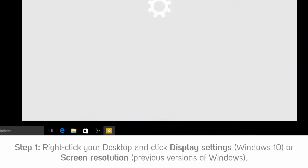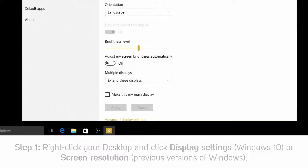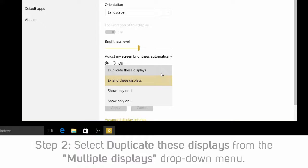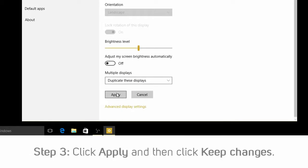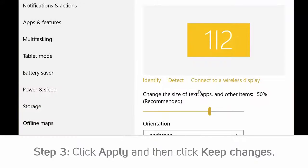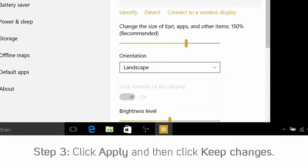To duplicate or extend your display, complete the following. Step 1: Right-click your desktop and then select Display Settings in Windows 10 or Screen Resolution in previous versions of Windows. Step 2: Click the Multiple Displays drop-down menu and select Duplicate. Step 3: Click Apply and keep changes. You should see your desktop duplicated on the display. Note: if you want a duplicated display, you can skip the next two steps.